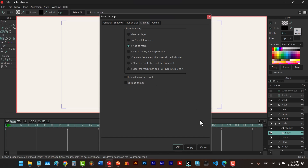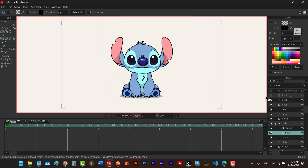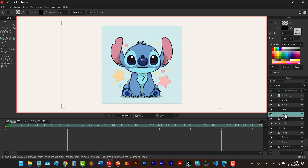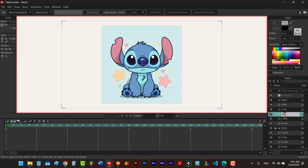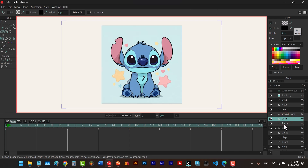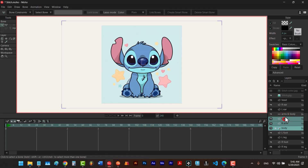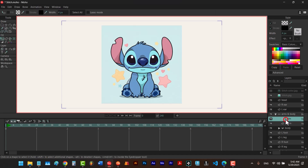Now let's talk about situations that are more complex than this. Looking at my reference, I have a shadow that covers both the right arm and the left arm and the body at the same time. But we've already masked the body layer, so how can we do that? There are two ways. One way is to click on the top layer and create a bone group — let's call it 'arms and body' and press enter. Next I select this layer, hold control and add the other two to my selection, then move them inside the bone layer.